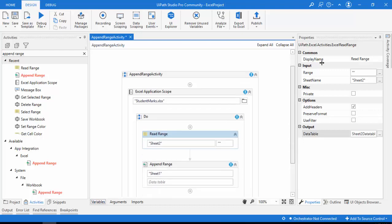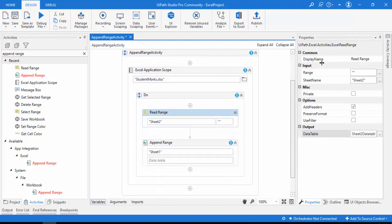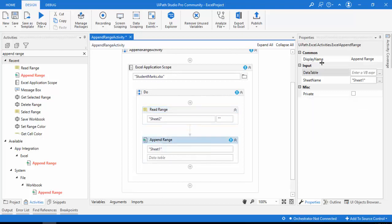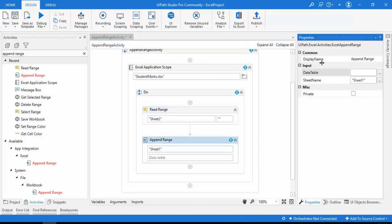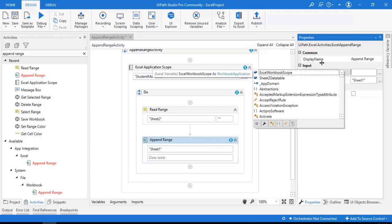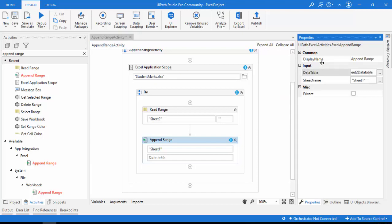The Read Range output is now the input for the Append Range activity. I'll set the Data Table property to 'Sheet2DataTable'. This will append the Sheet 2 data into Sheet 1, combining both datasets together in Sheet 1.